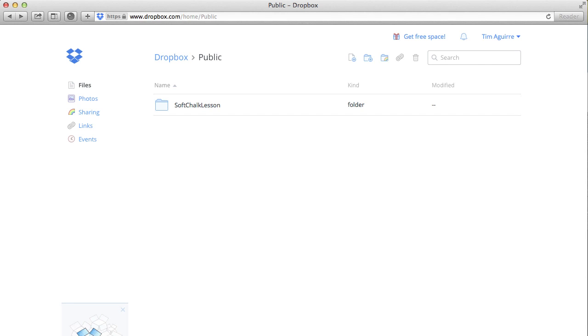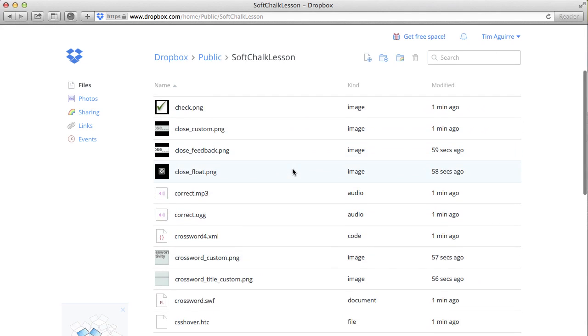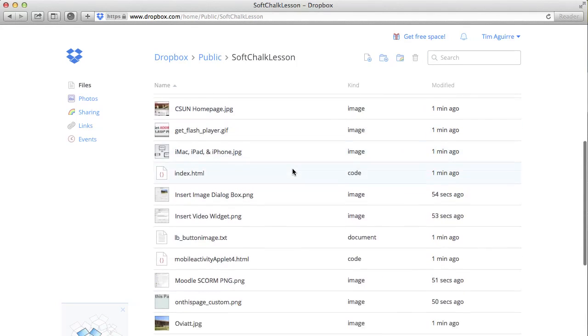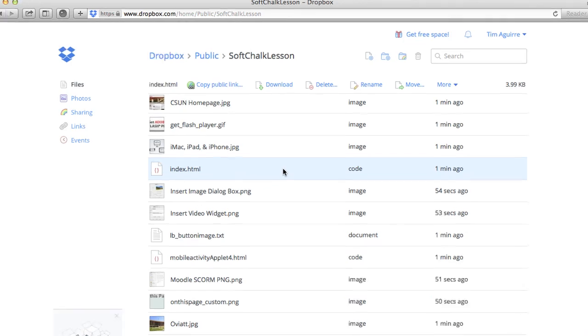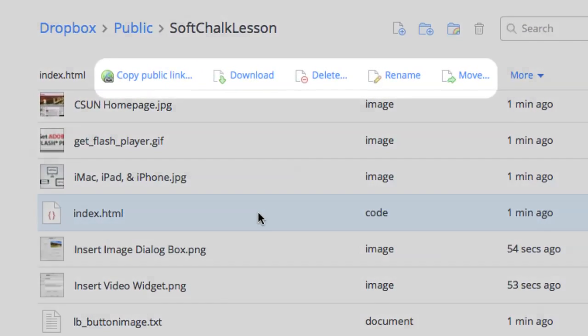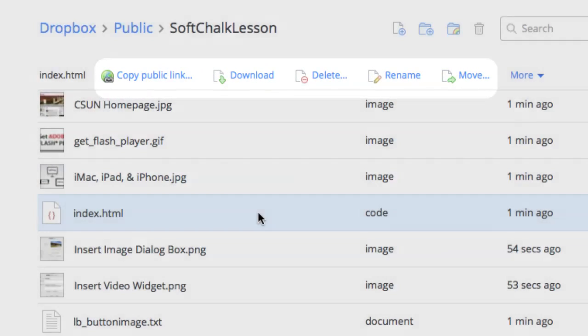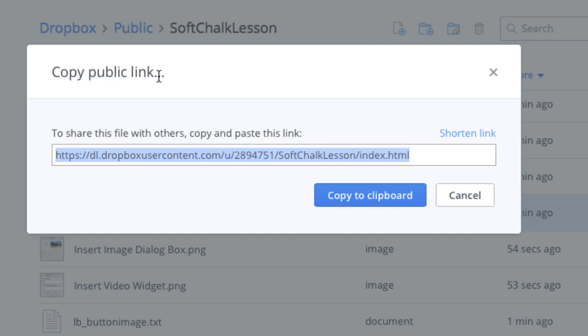To generate the link, select the folder with the lesson, then scroll down to the file named index.html and select it. Notice the icons that appear near the top of the page. From the list, select Copy Public Link, and now you can share the link with your students or post it on Moodle.